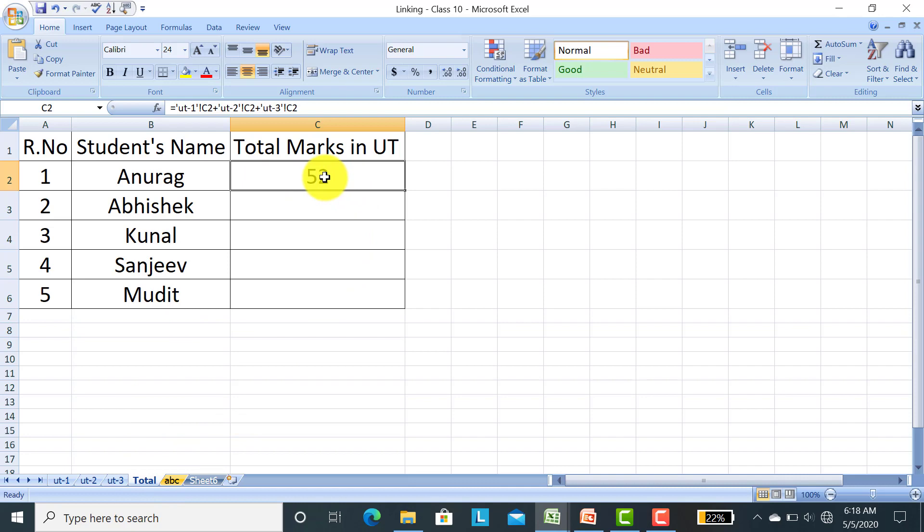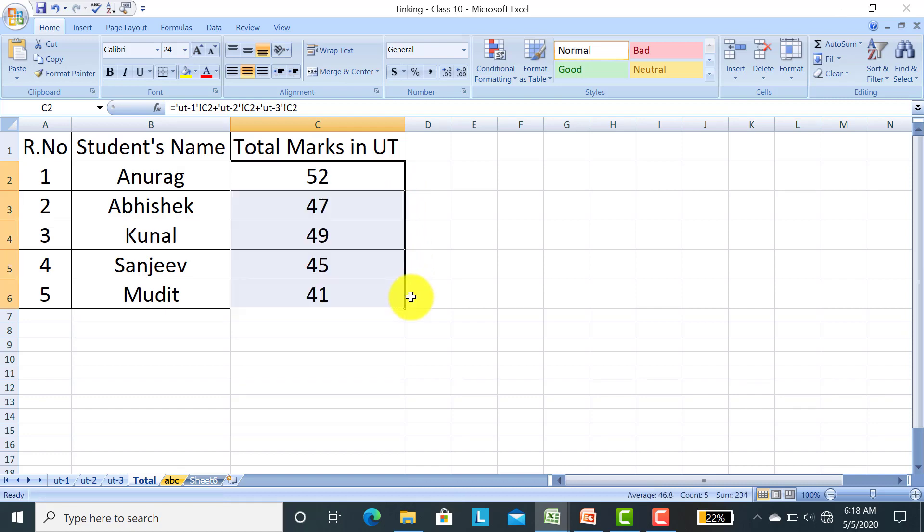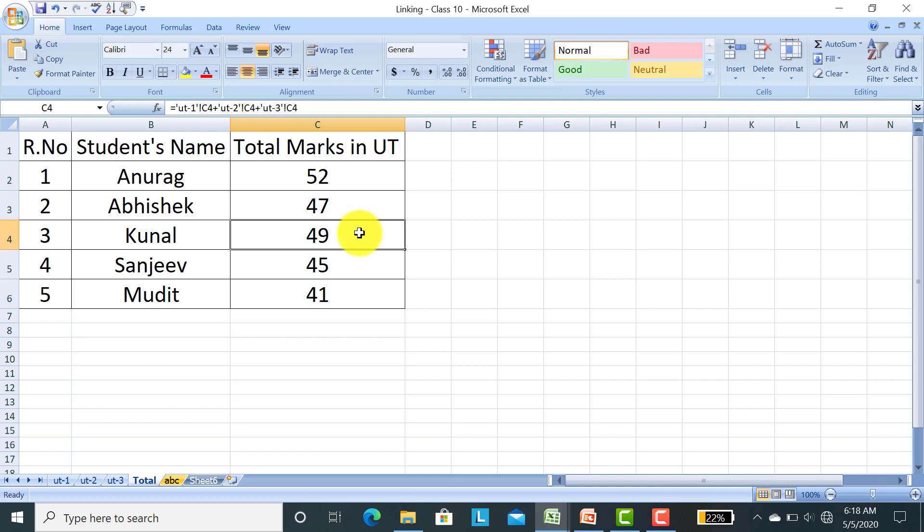You can see in our total sheet 52 marks. UT1 plus UT2 plus UT3 marks has been totaled to 52 marks. How will you get all the marks? When you click on this cell, in the right corner it will change to a plus sign. Press the left mouse button and drag.